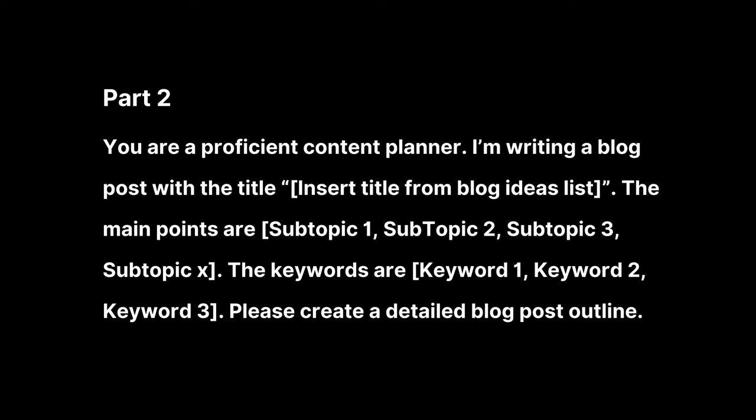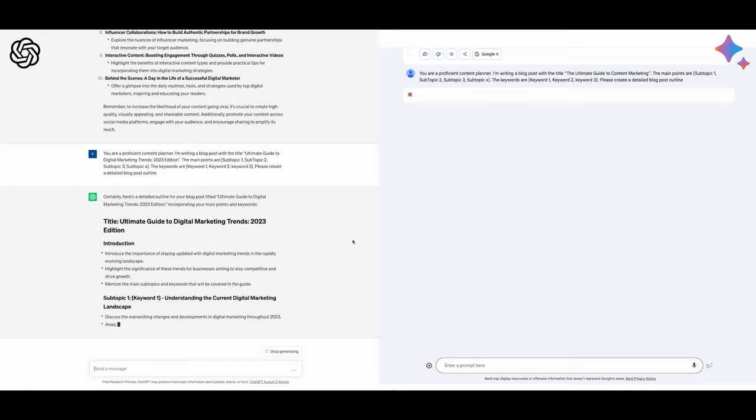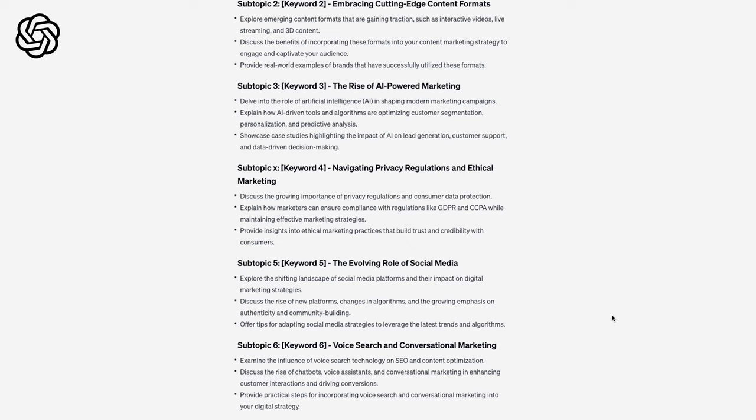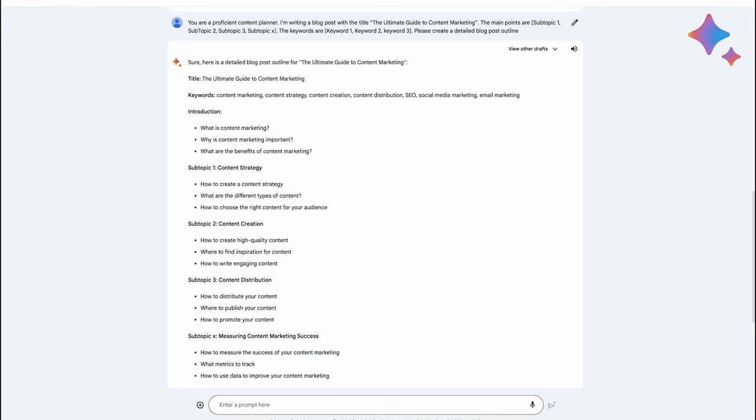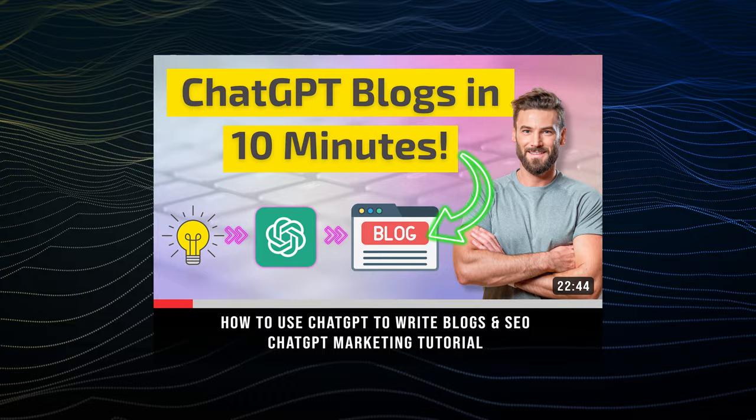Both did a great job at coming up with ideas, but there was a huge difference between the outlines. ChatGPT gave me headers for each section and a couple of bullet points for each one, whereas Bard only gave me a couple of bullet points for the entire blog, so I'd have to give the edge to ChatGPT. We actually have a complete tutorial on our channel showing you how to write the perfect ChatGPT blog, so if you're ready to start writing, make sure to check it out.